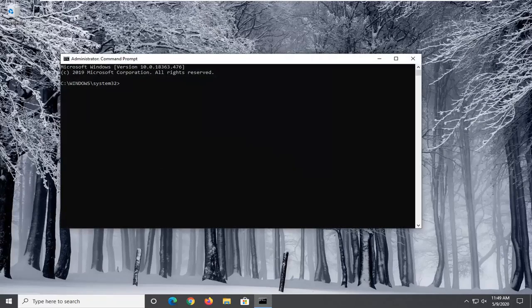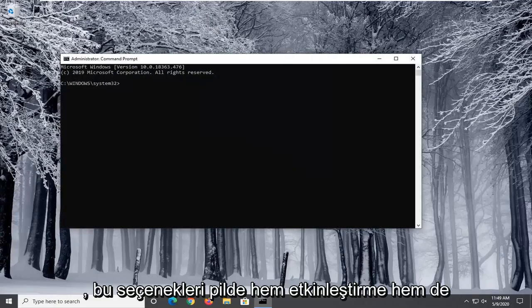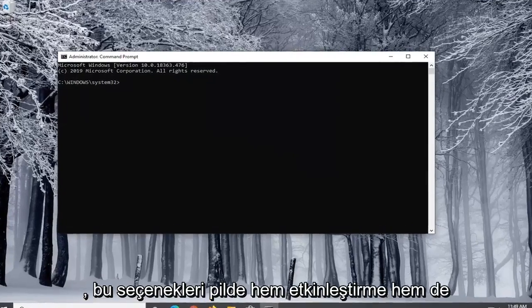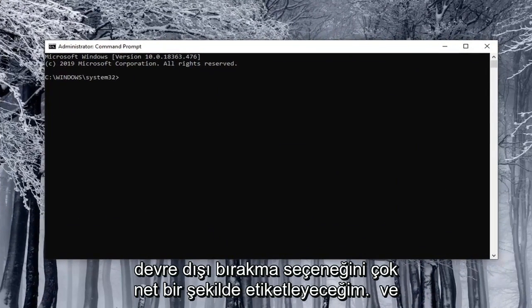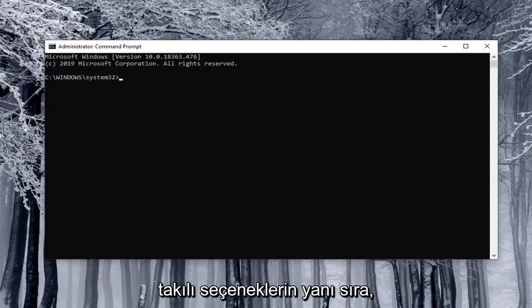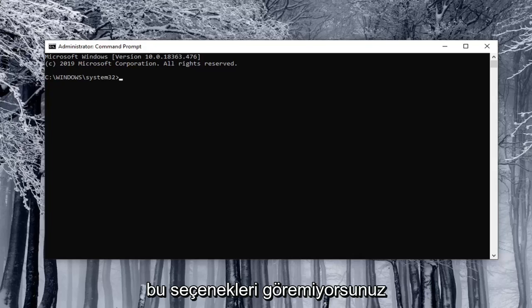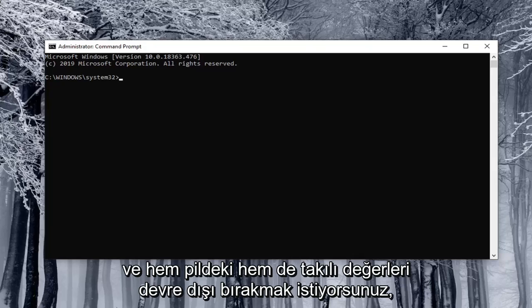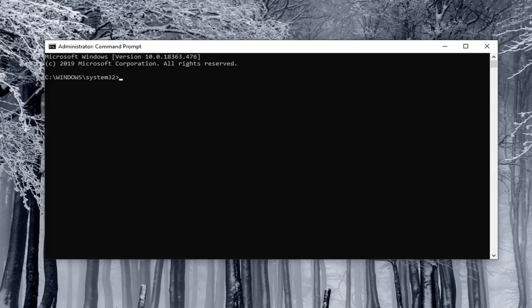I'm going to have very clearly labeled the options that both enable and disable these options on battery as well as plugged in. Let's just say you were unable to see these options and you want to disable both the on battery and plugged in values.